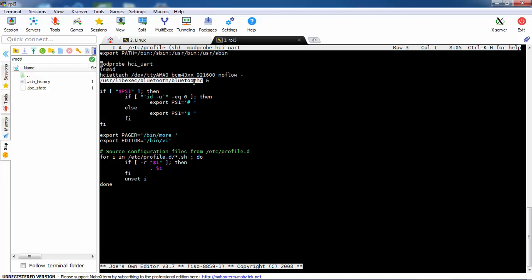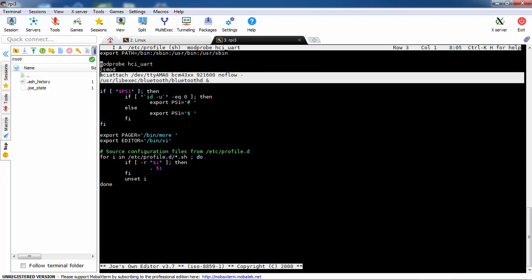If you want to work with bluetoothctl in order to power up, we need this command.